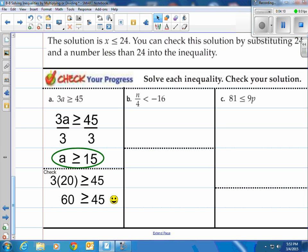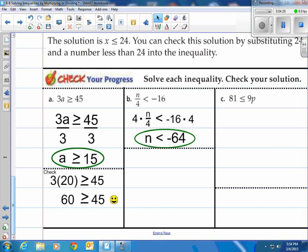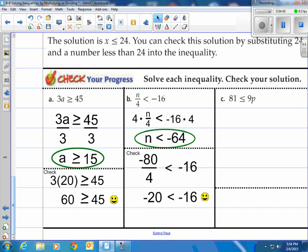How about b? n divided by 4 is less than or equal to negative 16. Step 1, write the inequality. Then, to solve this division problem, we multiply by 4 on both sides. That leaves n by itself on the left, and on the right we have negative 64, with the less than or equal to symbol in the middle. So n is less than or equal to negative 64. To check it, I used negative 80 and plugged it into the original: negative 80 divided by 4 is negative 20. Is that less than or equal to negative 16? Sure is. Negative 20 is less than negative 16. So that worked out.